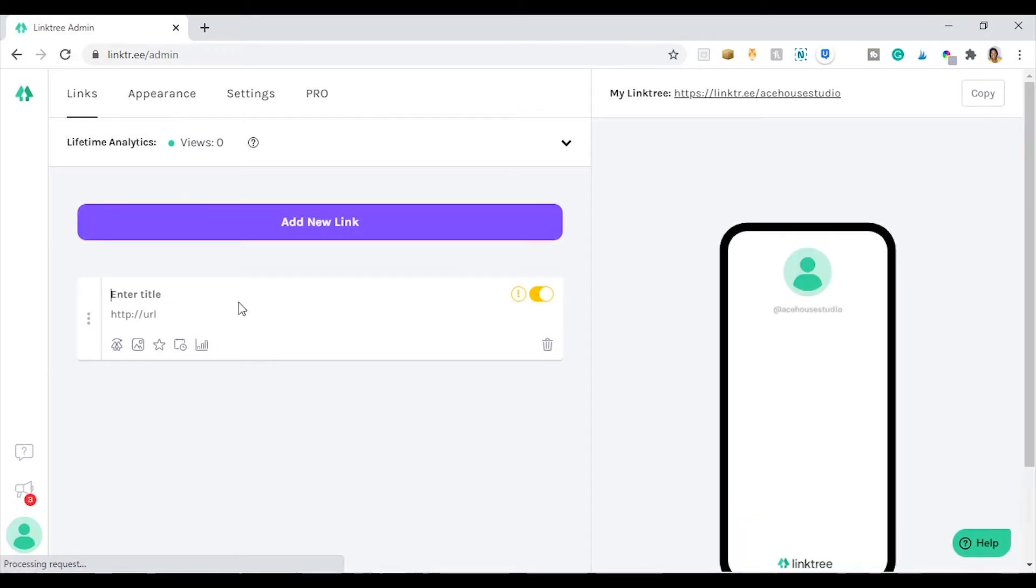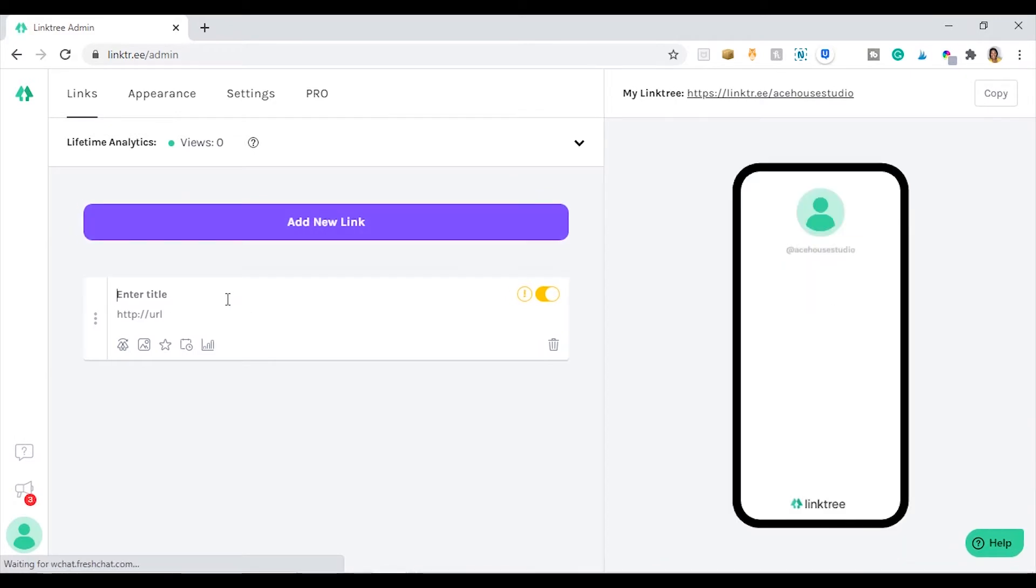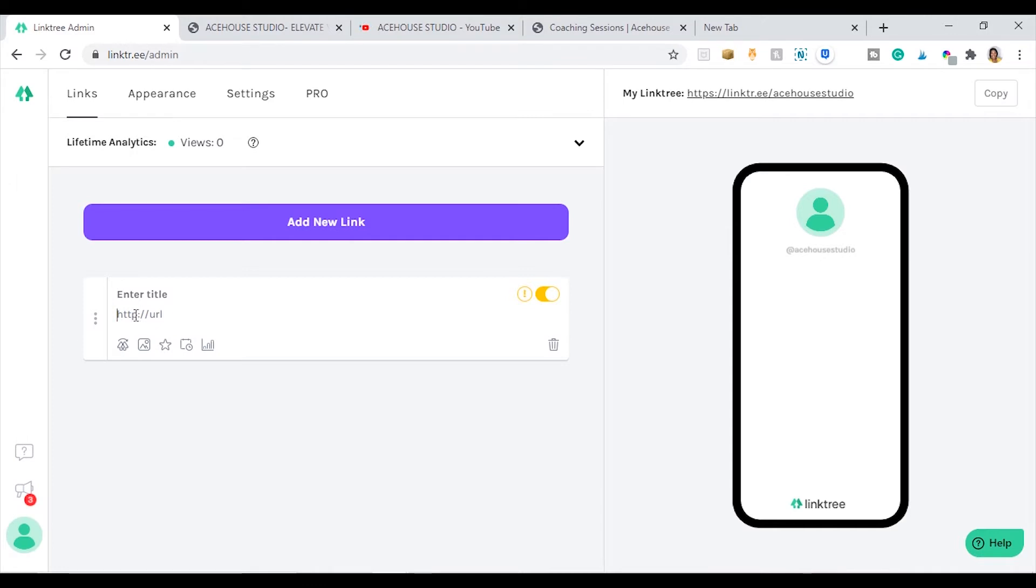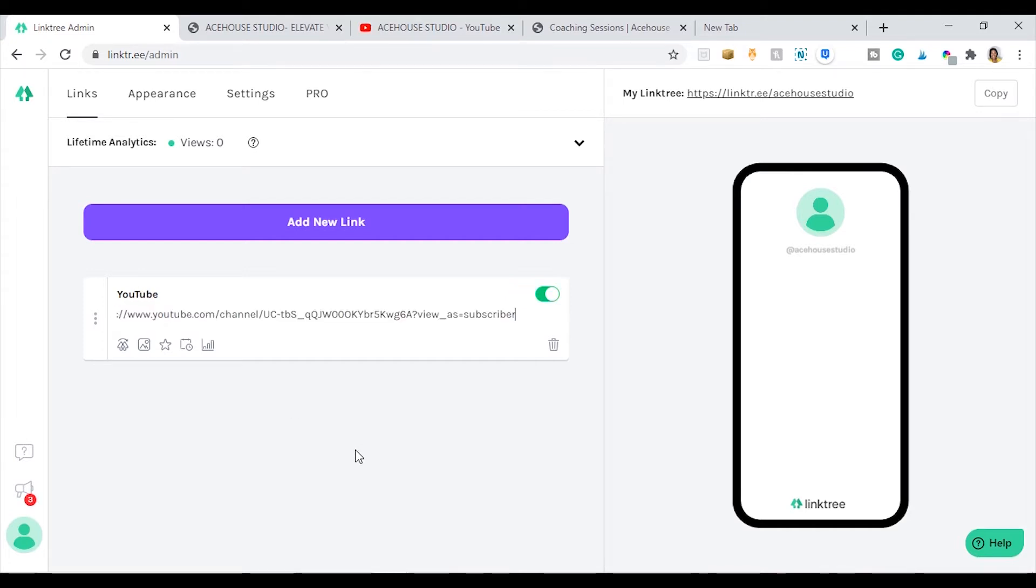I've already copied my YouTube address, the URL for my YouTube channel. It's one of the links I'll be including on my landing page for the purpose of this tutorial. So I've just pasted that in. I don't think I need the bit at the end there.